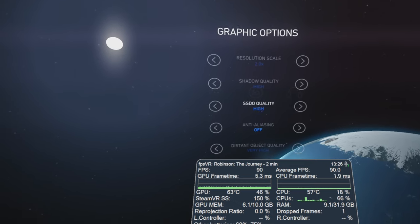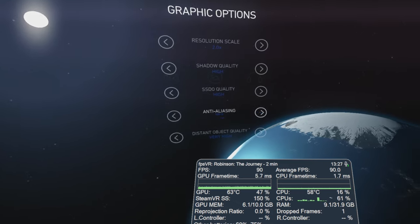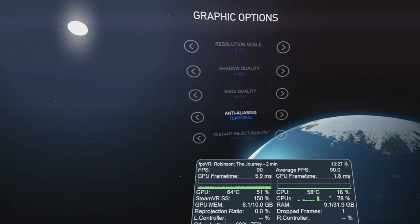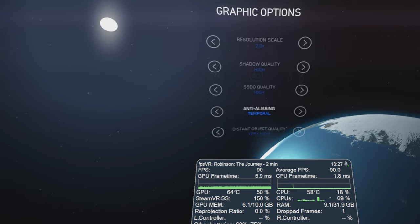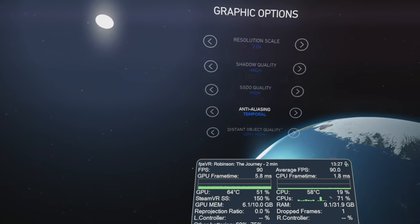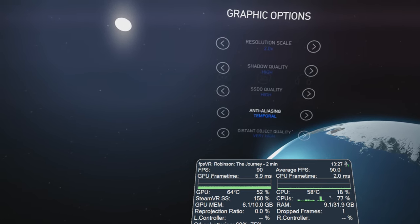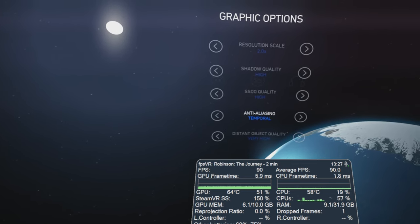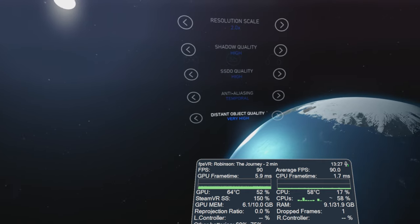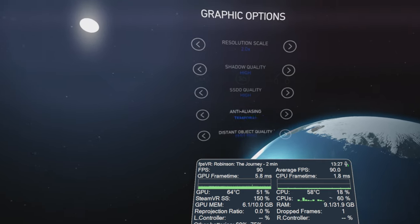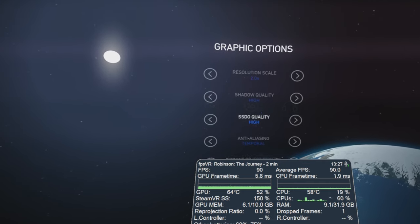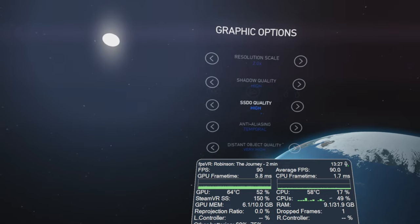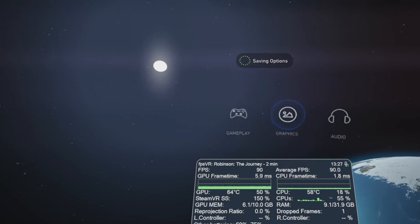SSDO quality high and anti-aliasing I have got off but we can put that on to temporal if we want to. I prefer it being off actually. We do get a slight blurring effect with the temporal anti-aliasing and then distant object quality very high. So that's on sort of the maximum possible settings we can have in this game.